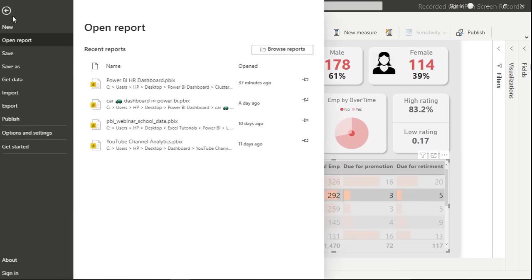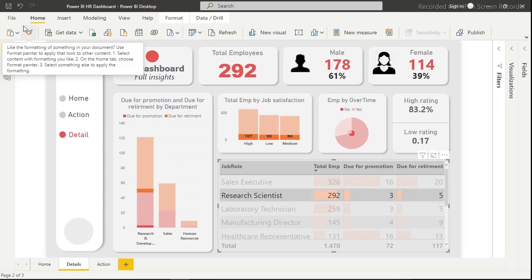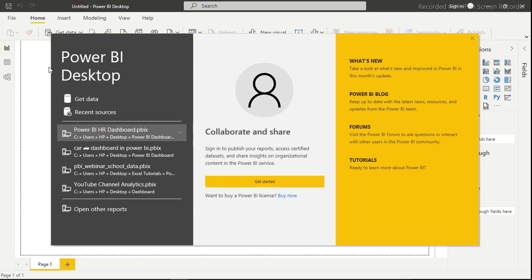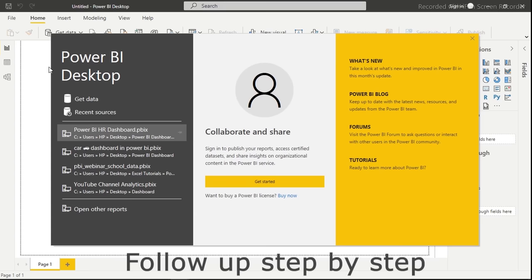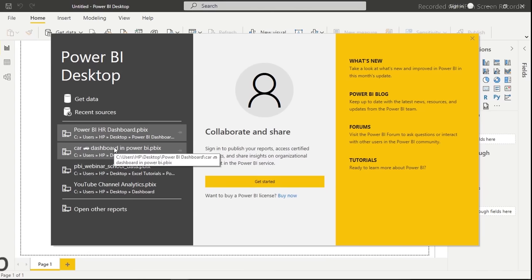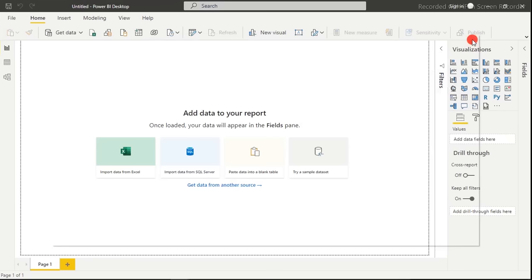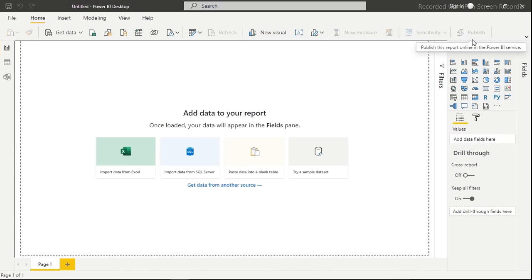Let's open a new Power BI file. It will take a little while to come up depending on your machine's speed. When Power BI starts up for the first time, you'll see this interface. You may see recent files if you've had previous work open. I'm going to close that and show you from scratch what you can do.